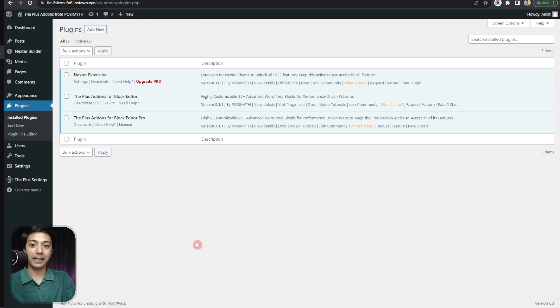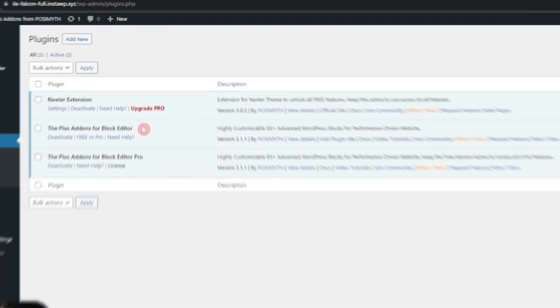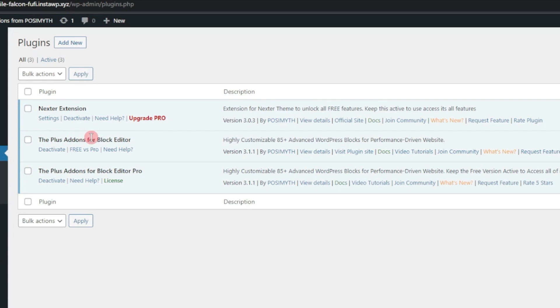In our WordPress backend, in the plugin section, we have the latest version of the Plus Add-ons for block editor — both the free as well as the pro version.